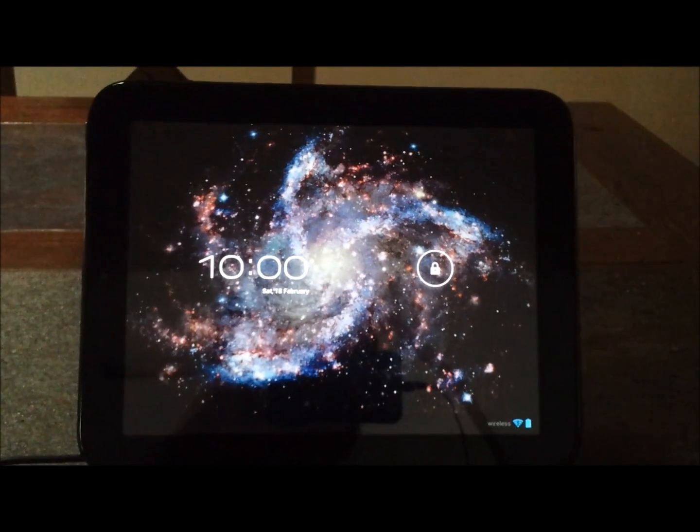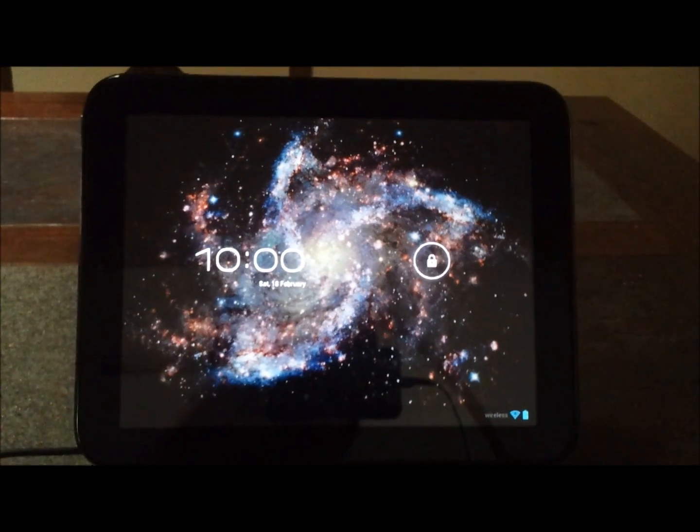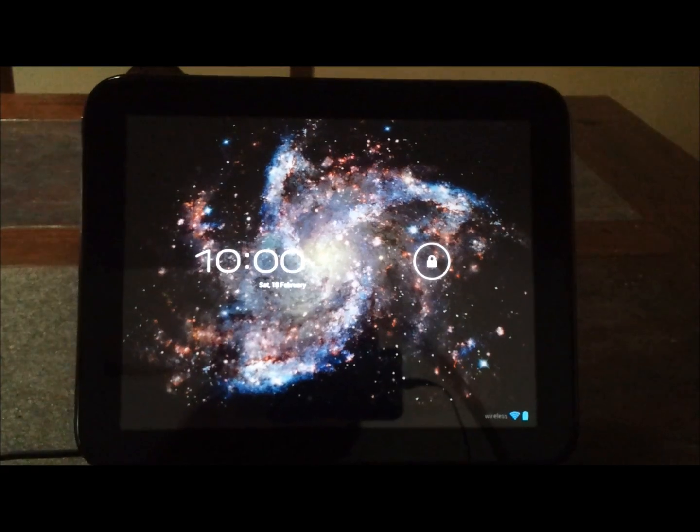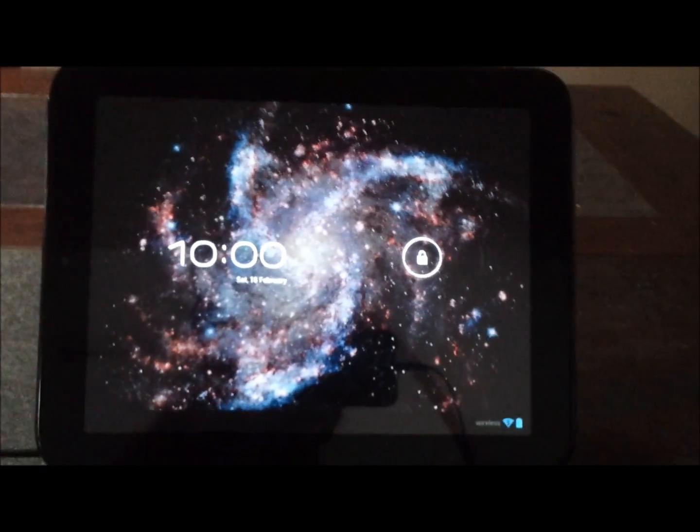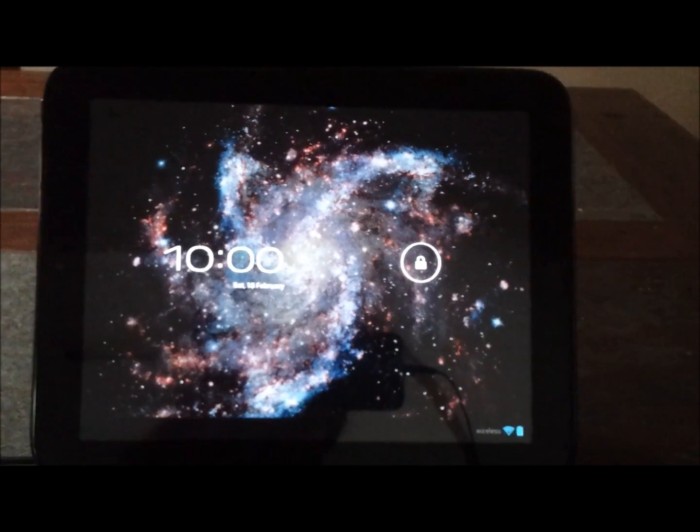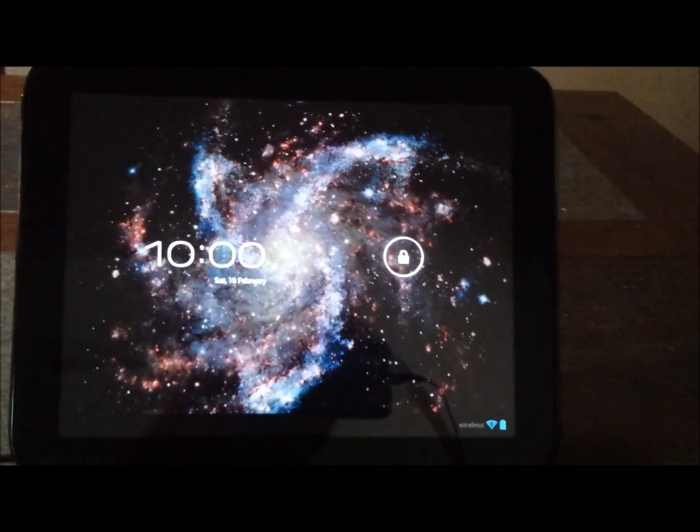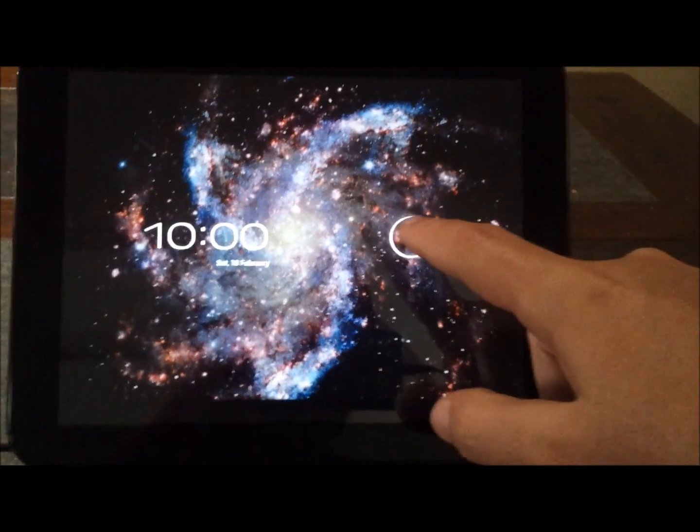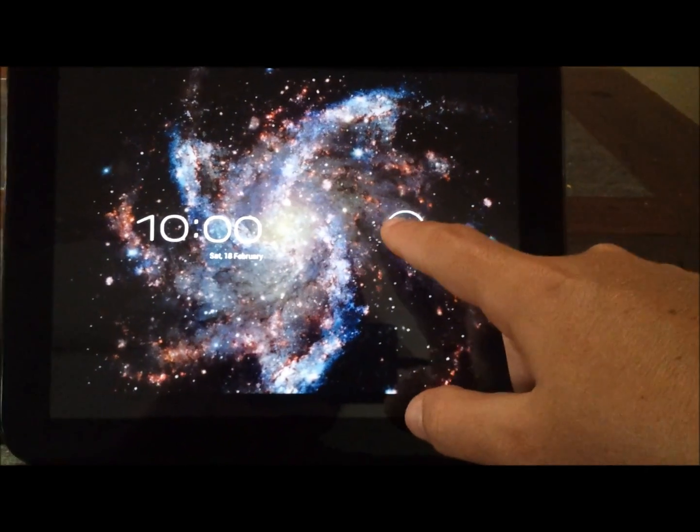G'day, so what I'm going to show you today is how to upgrade the TouchPad running Android, the CyanogenMod version from Alpha 0.6 to the new nightly builds.